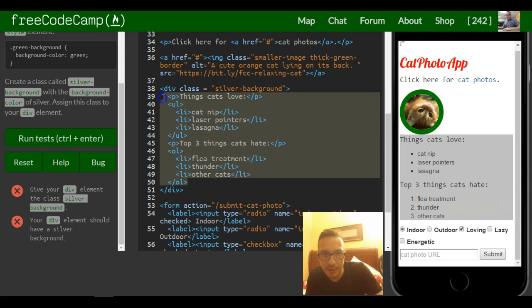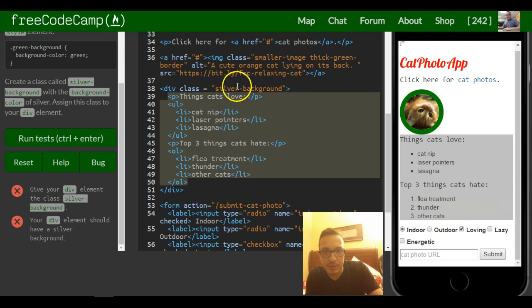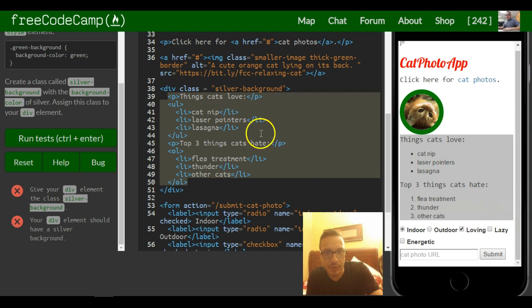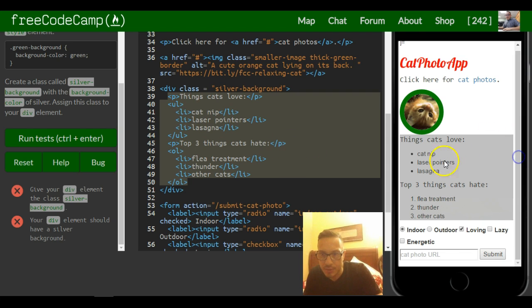Everything within our container, our div container, we got this class of silver background, so silver background was applied to everything inside of our container. You can see how this can be used to individually style sections or divided parts of your page.